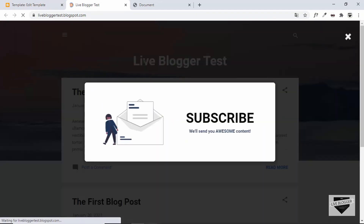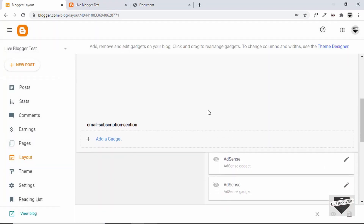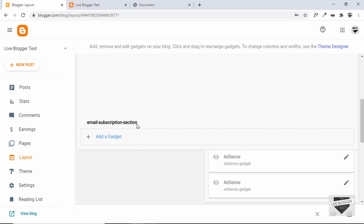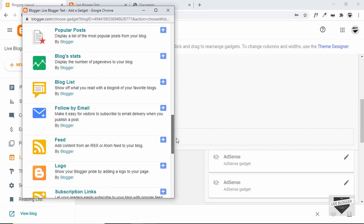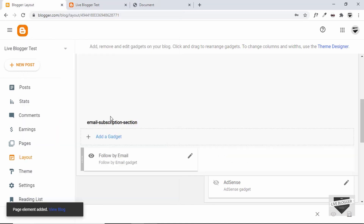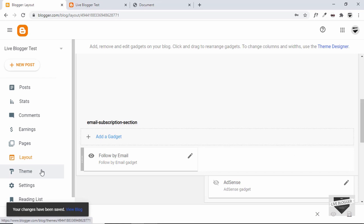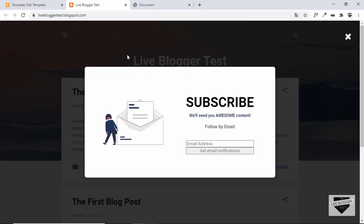Now the email subscription box is being displayed. We need to add the form as well. Let's go to the Dashboard, then Layout. We can see the new section called 'email subscription section' that we just added. Click Add a Gadget, scroll down, and find the gadget called 'Follow by Email'. Click the plus icon — it automatically creates the FeedBurner URL. Click Save, then save the layout. Let's go back to the theme, refresh, and the form is now being displayed.